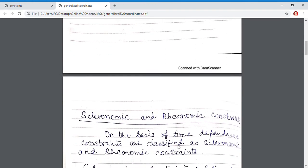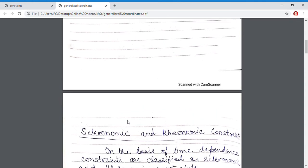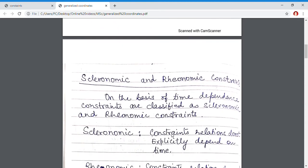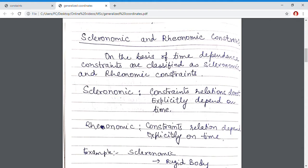There is another method of classification of constraints. This is not based on equation but on the dependence of time. If constraints depend on time, they are called rheonomic constraints. If they do not depend on time, they are called scleronomic constraints. So classification is of two types: on the basis of equation, and on the basis of time dependence.